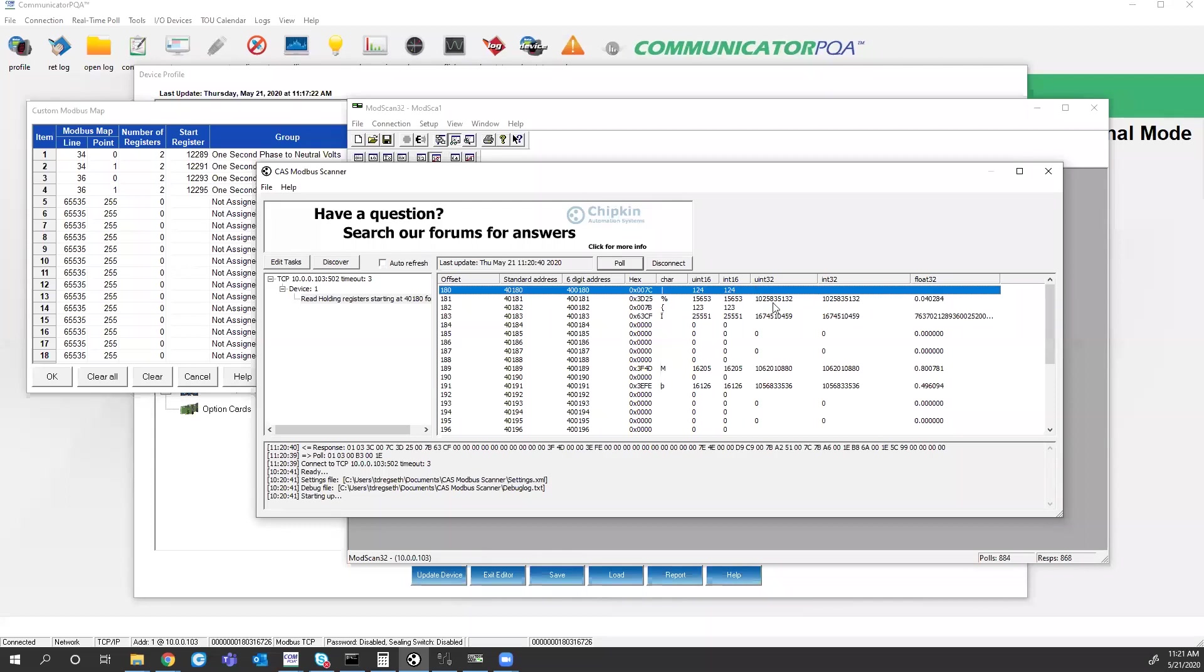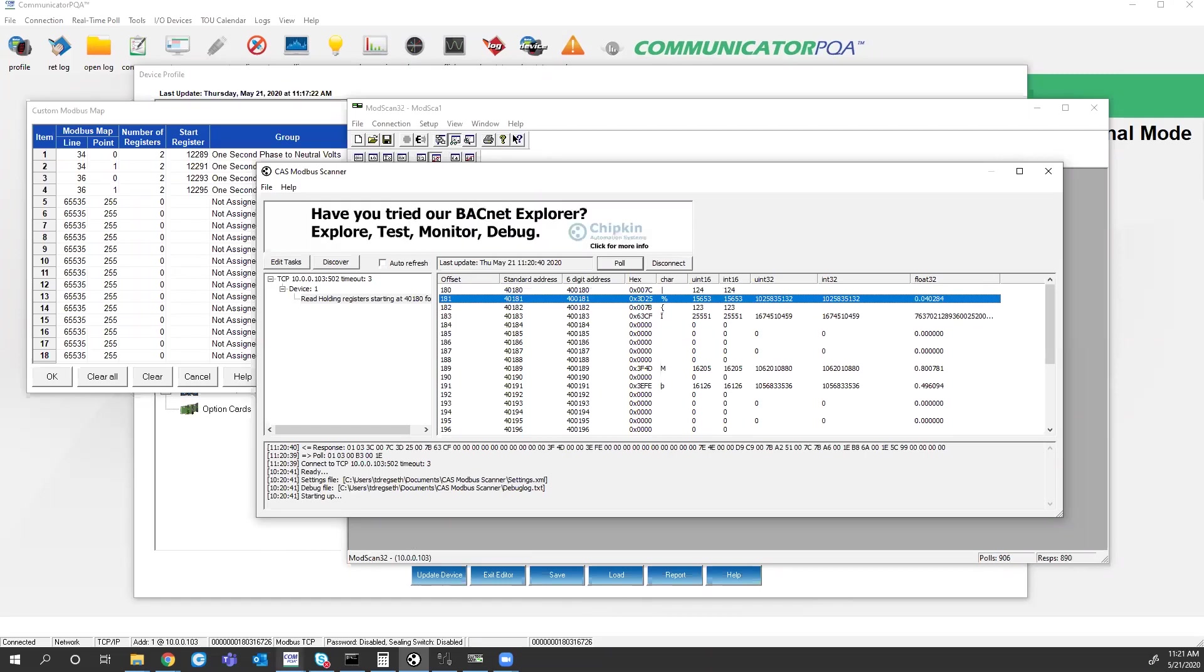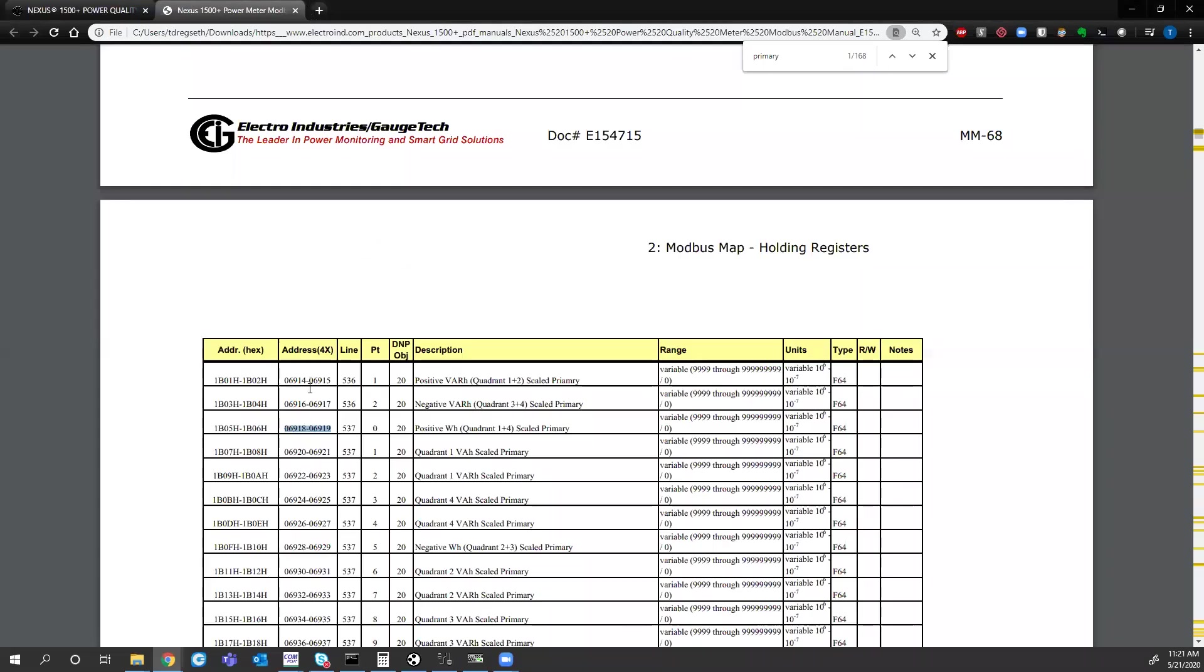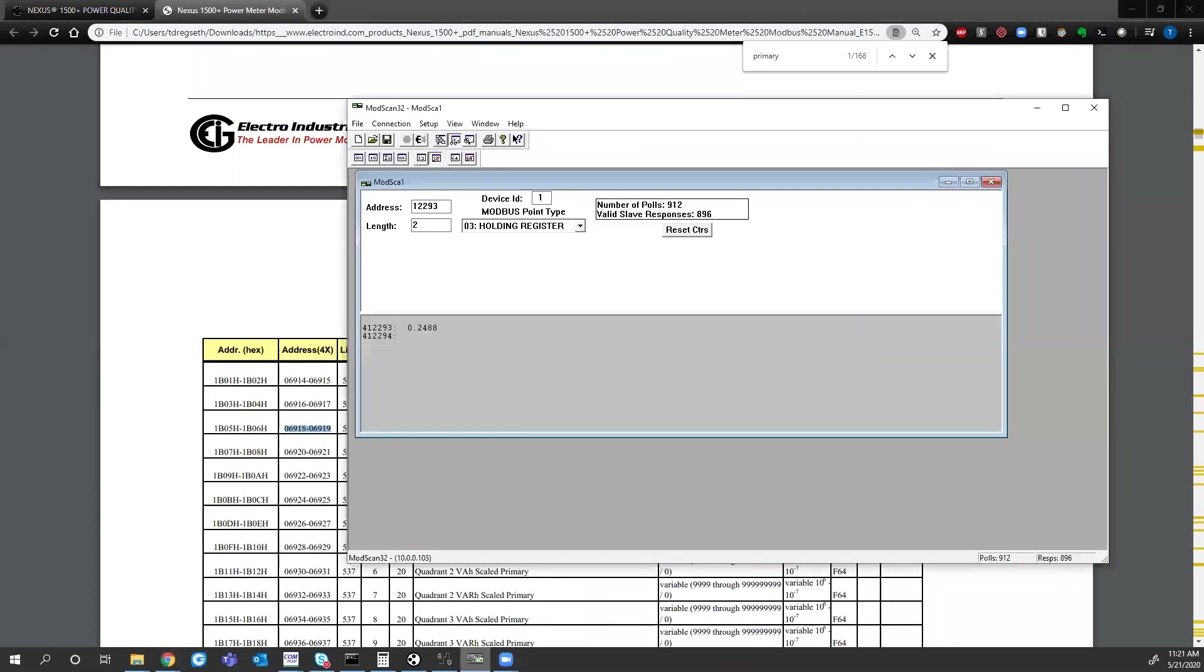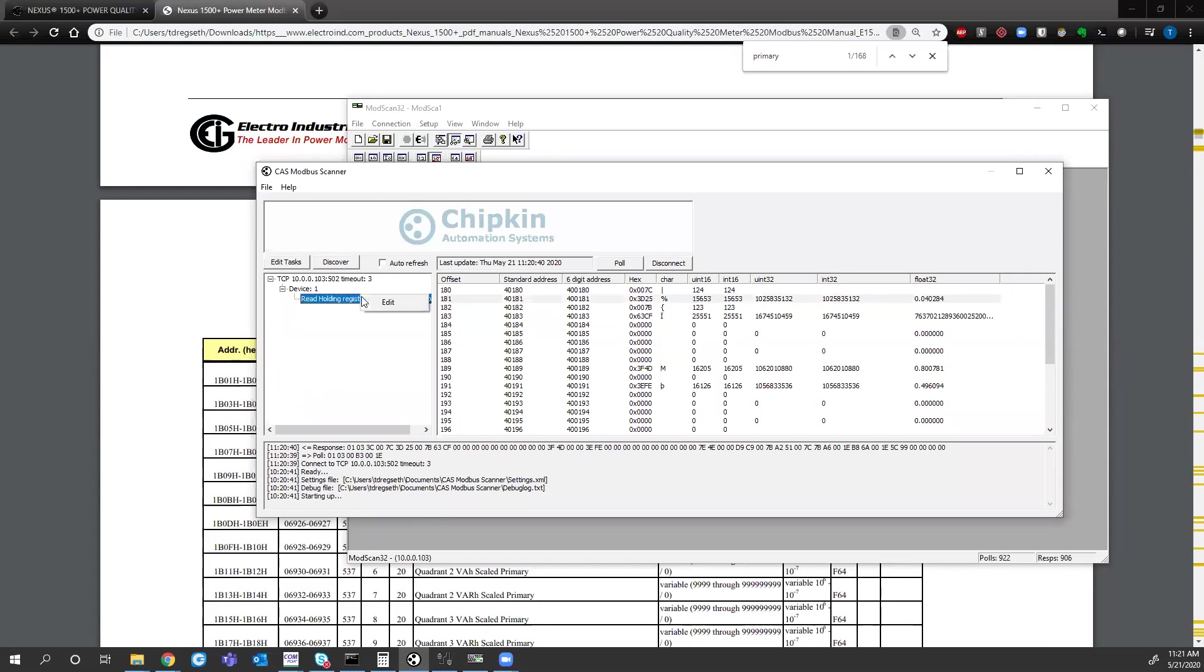Now you might notice here, the 32-bit values that we saw in Modscan when I typed in register 180, those values were 8 million. This value here is about 1 billion. So this comes into the next point. Our Modbus mapping that we have on our website starts at base zero. Modscans mapping also starts at base zero. So for the Chipkin automation system.